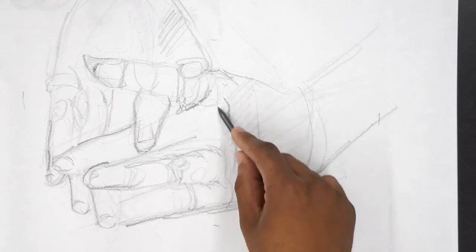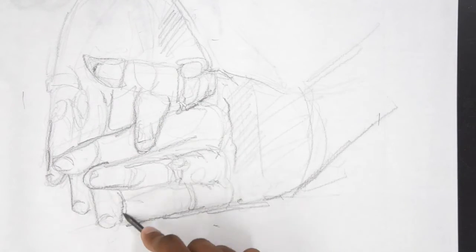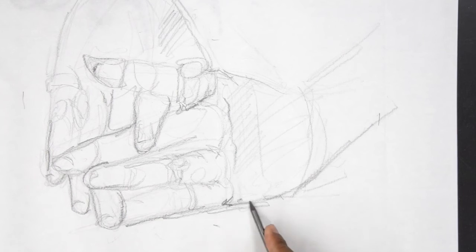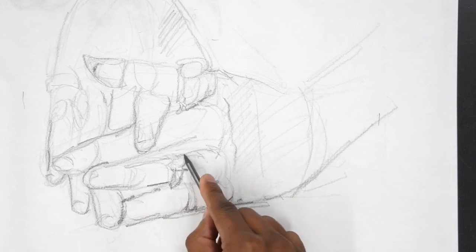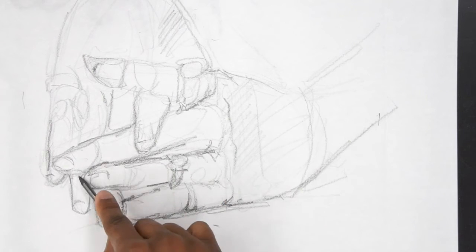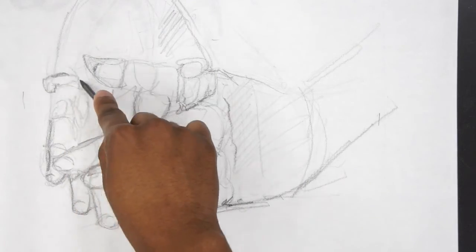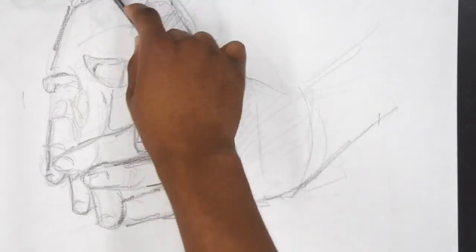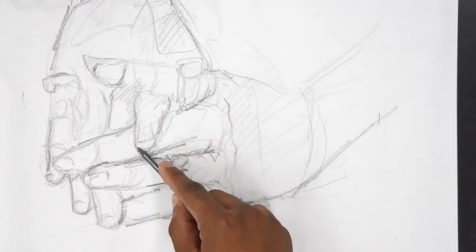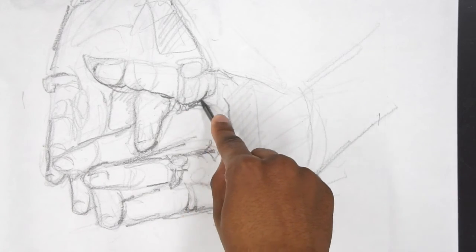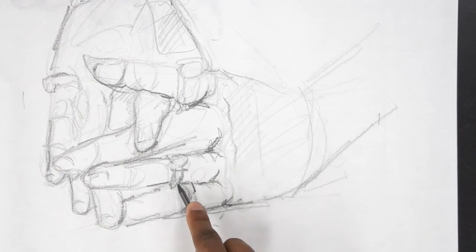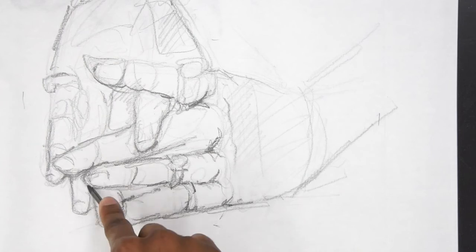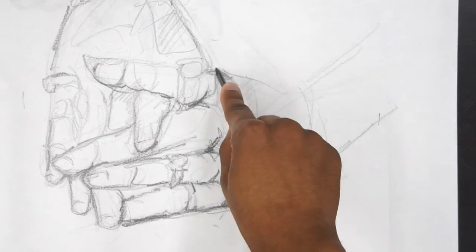Going back through darkening up those lines. I then switch back to the 6B graphite to get those darker areas. Just quick gesture drawings.